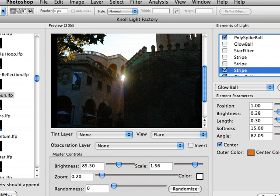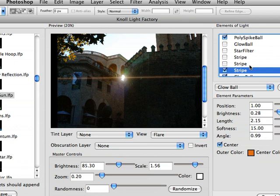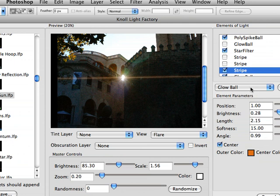So we can adjust the angle, we can increase the length of it, and we can turn this star filter on again. Give us a little bit more to work with. And we can even add in different elements.